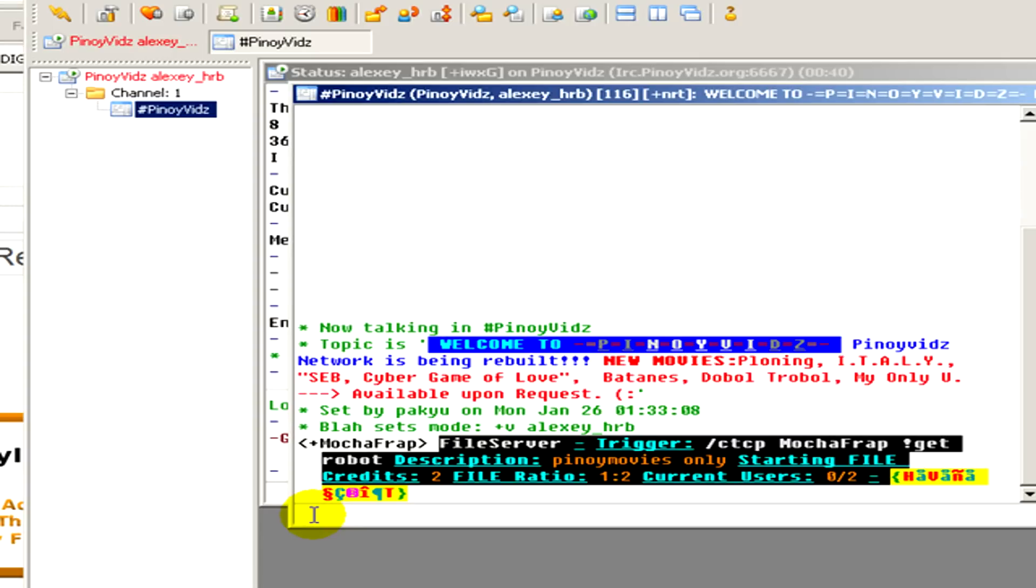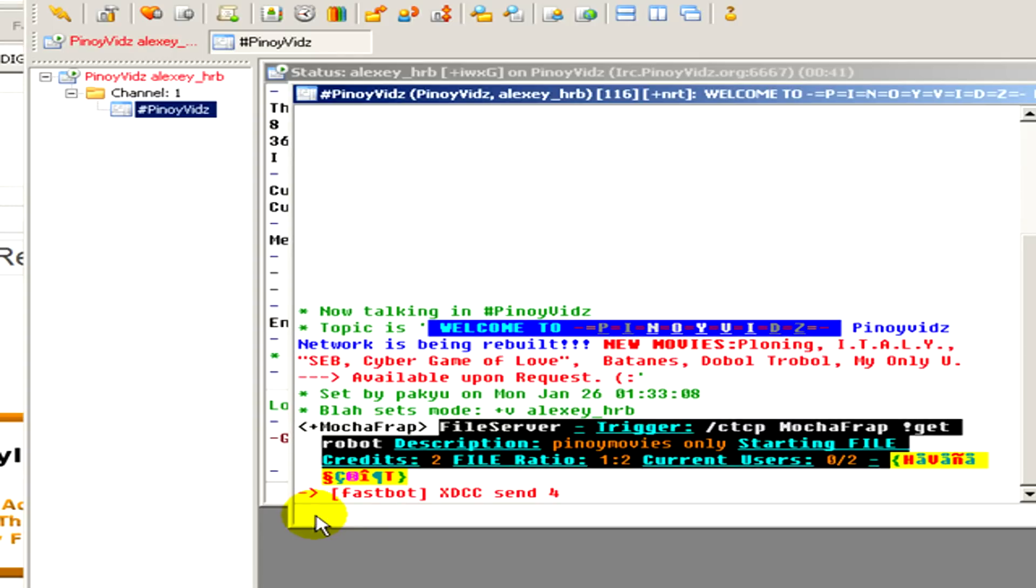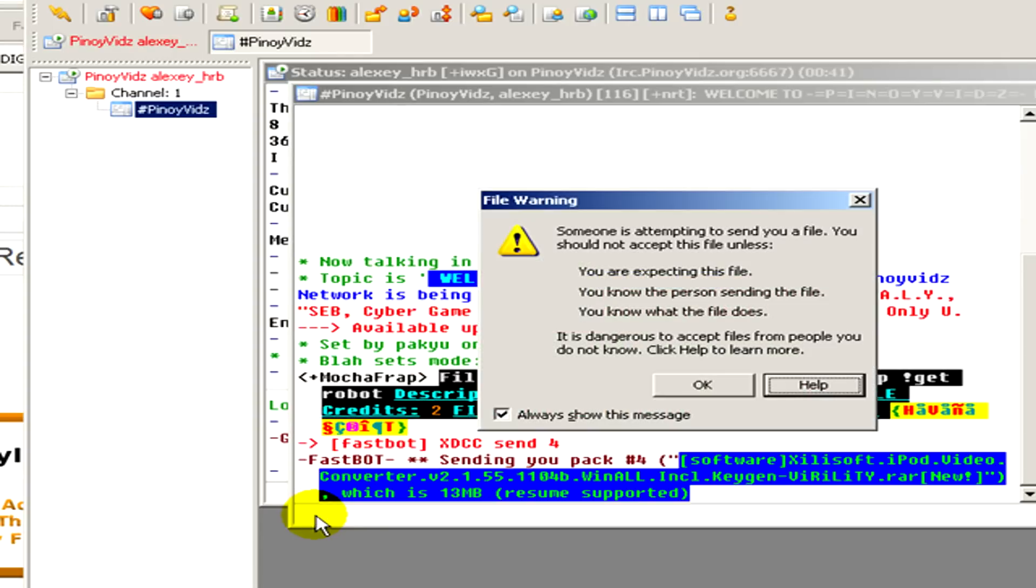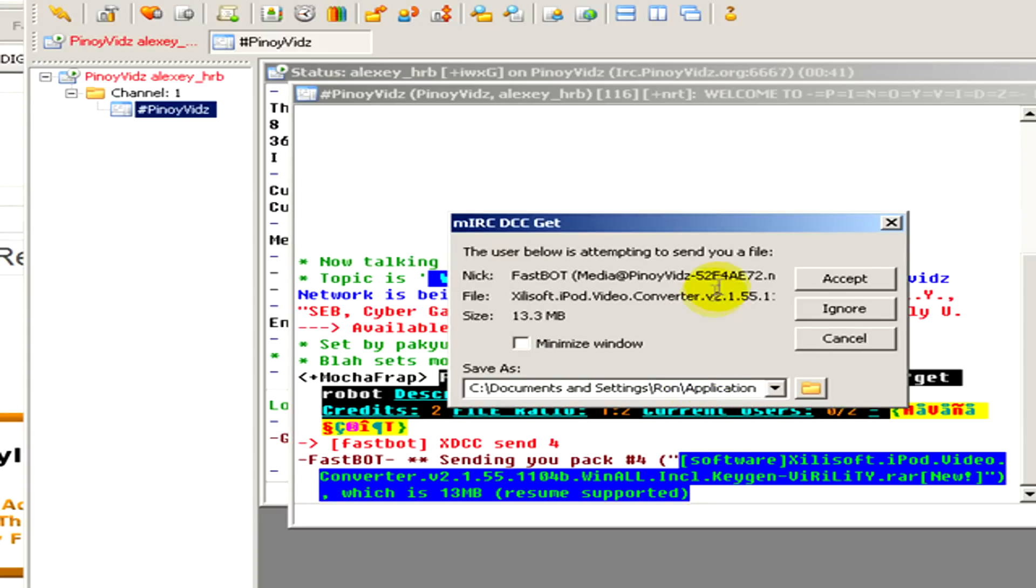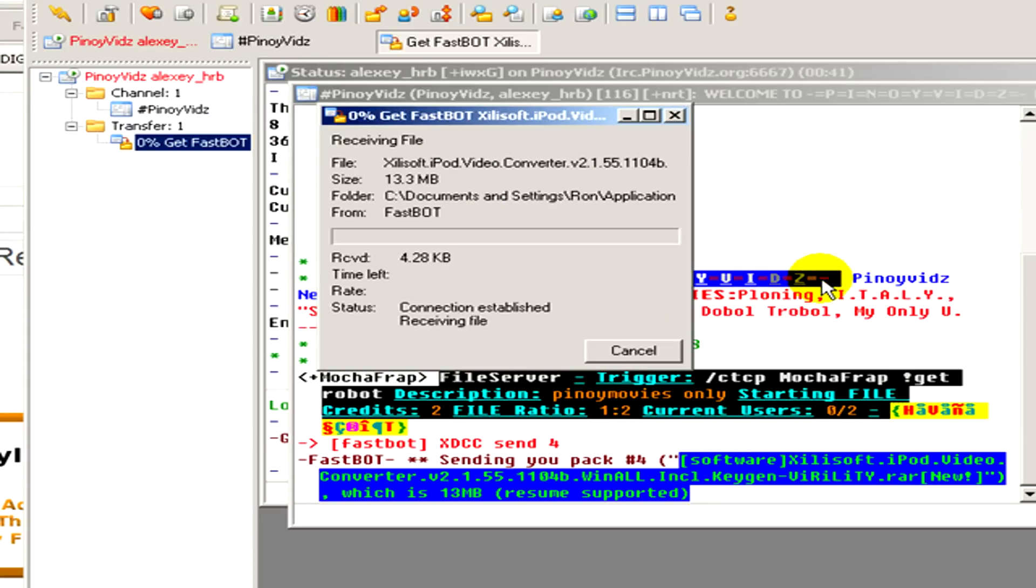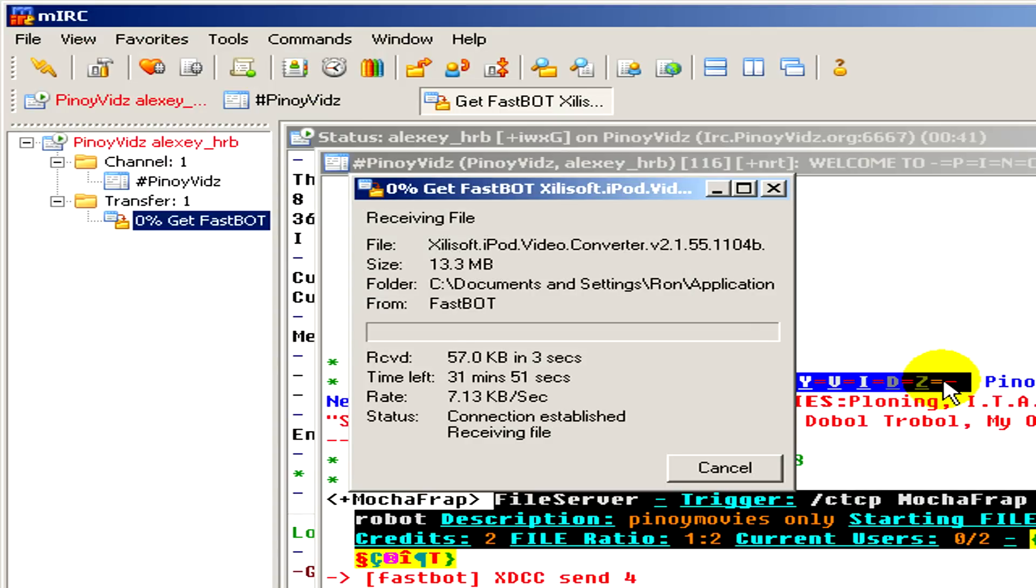Now we paste the line that we have copied before, click on enter, ok and accept. And basically that's all. Now we are waiting for the software to be downloaded.